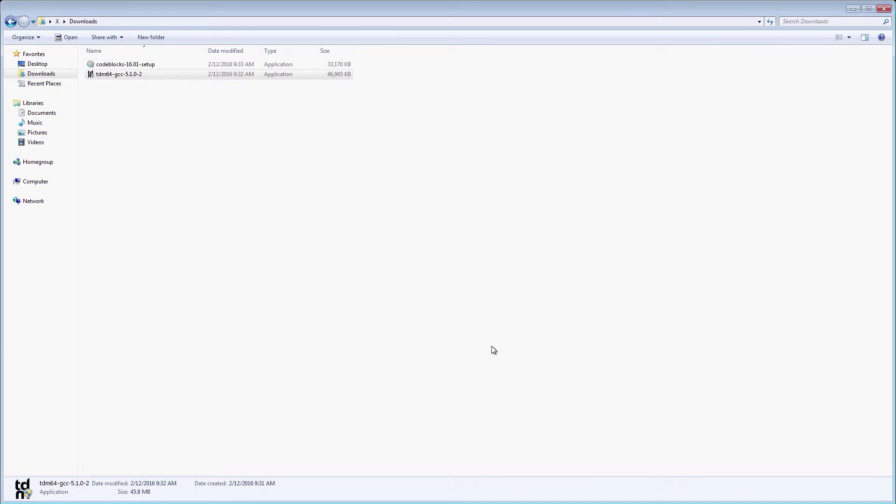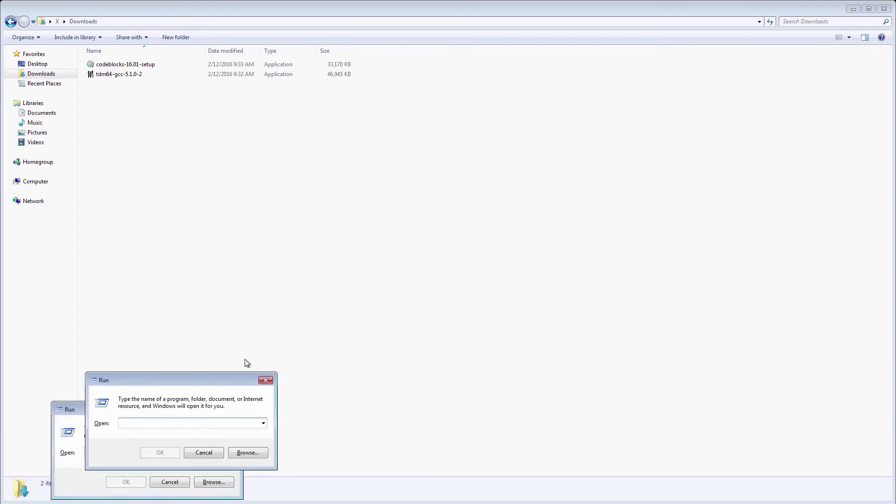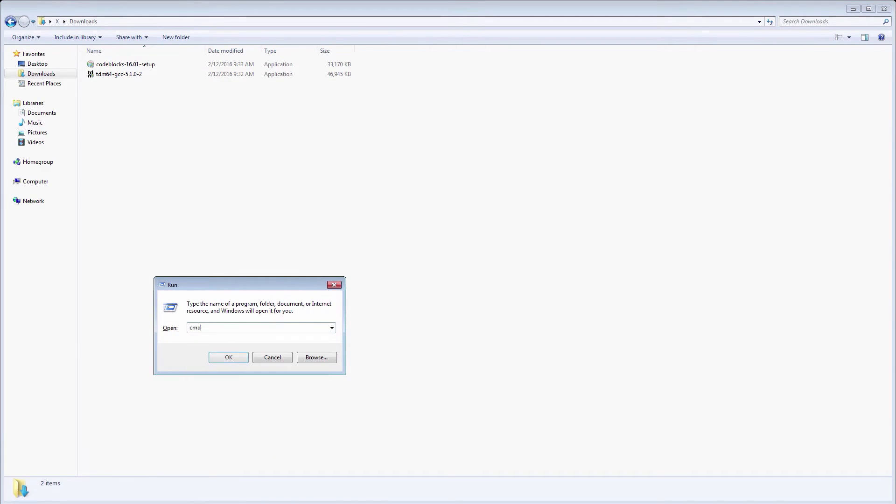GCC should be now installed on your computer. A quick, optional check is to open a command window and check the GCC version. If GCC was properly installed, you should see the version number, otherwise Windows will tell you that the command is not recognized. You can open a command window by pressing the Windows key plus R and writing CMD Enter.